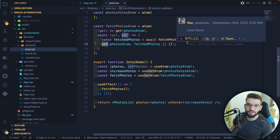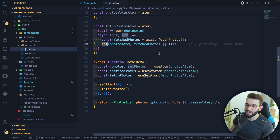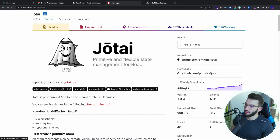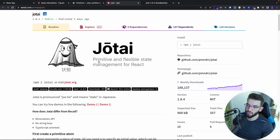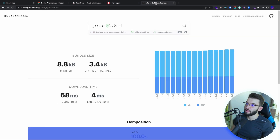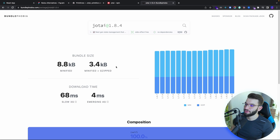If you want a straightforward, very simple state management library, I would highly recommend Jotai. On NPM it has around 188,000 downloads — that's a very big number for a small library. On Bundle Phobia, the bundle is 8.8 kilobytes, which is much, much smaller compared to Recoil.